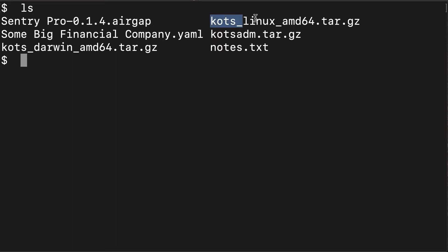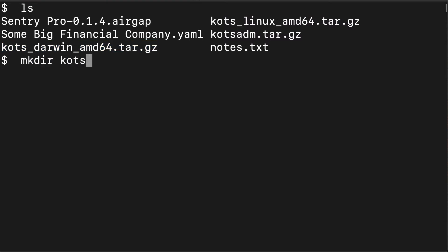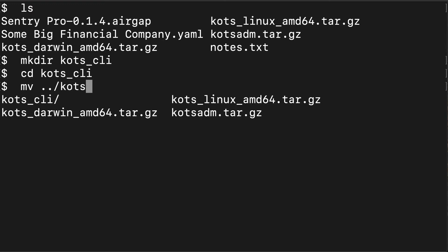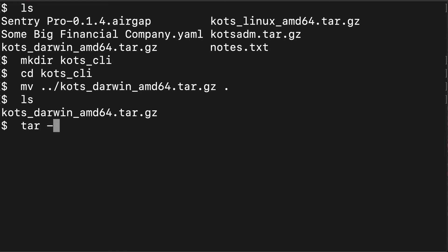I'm on my terminal now. I see that I have all my files that I need. The first step is I have to install the KOTS CLI. To do that, I'm going to create a new directory. It's just a preference of mine to expand this separately. I'm going to move the KOTS CLI tar to this directory.